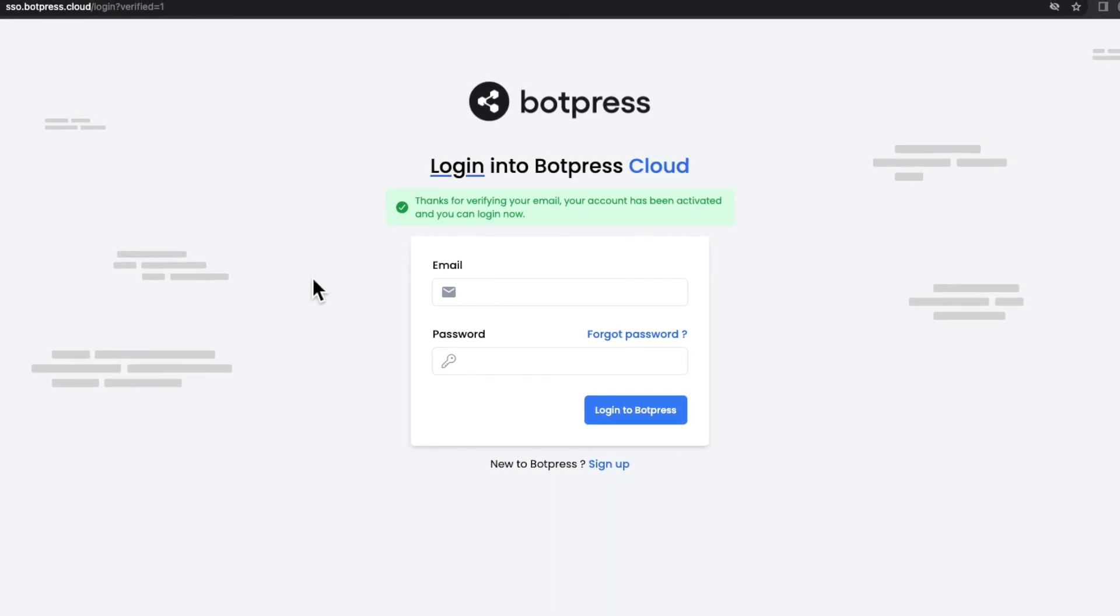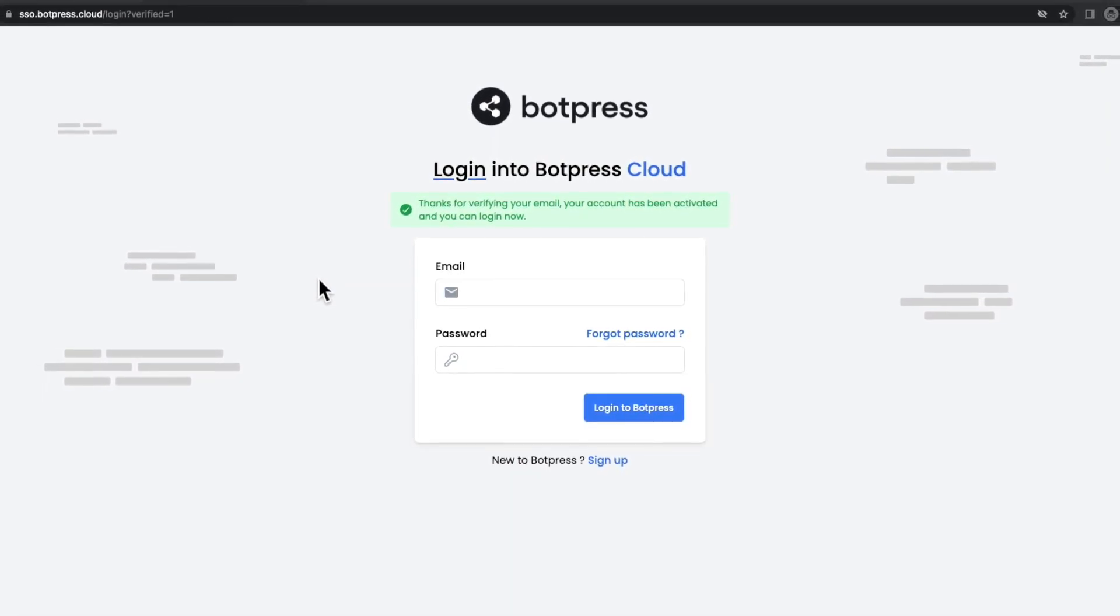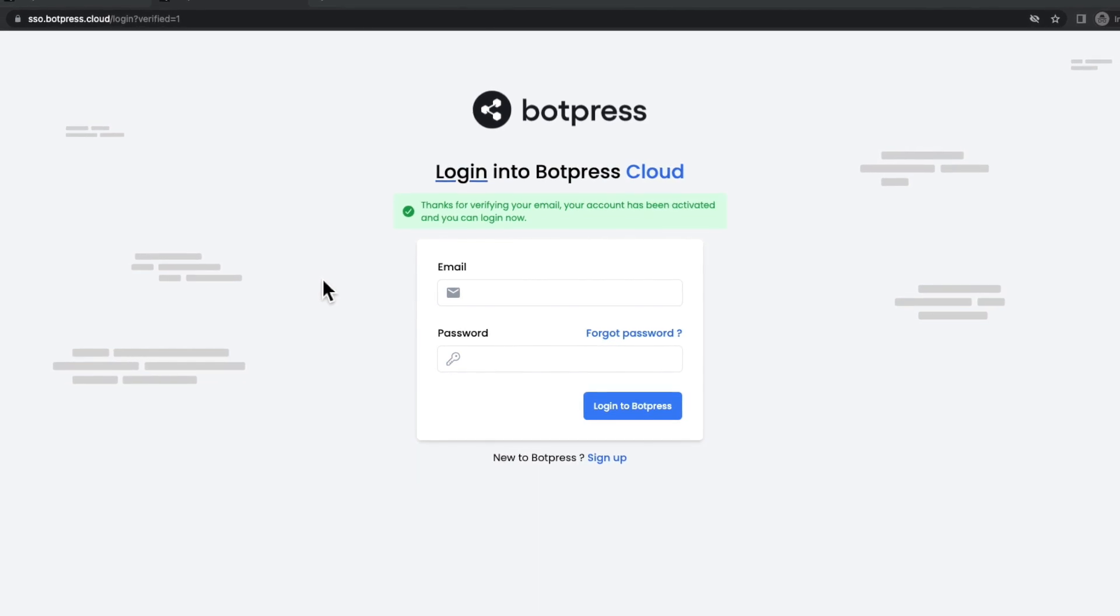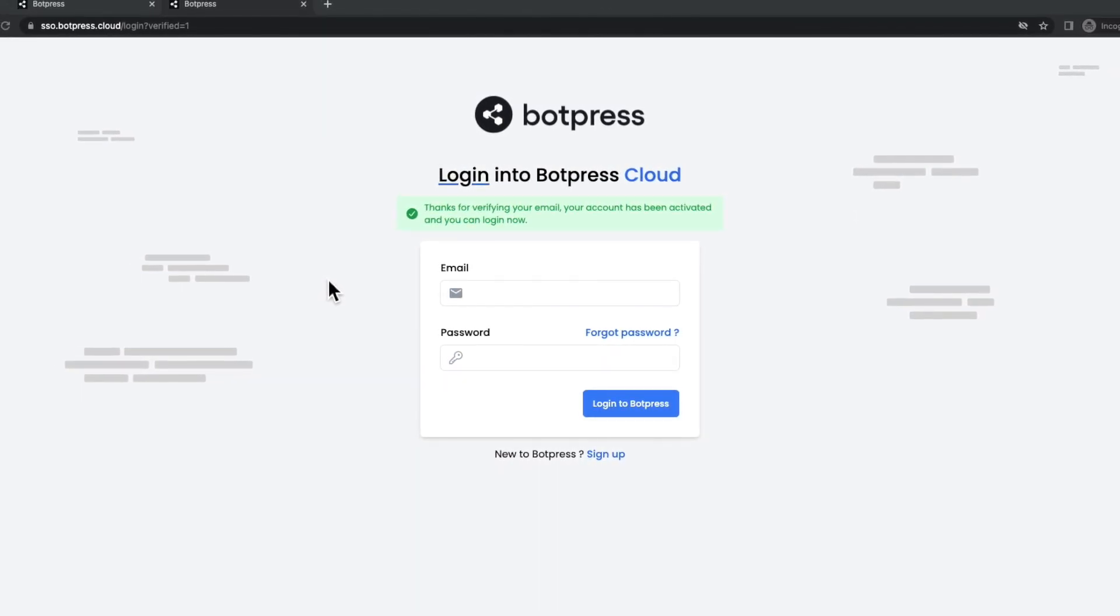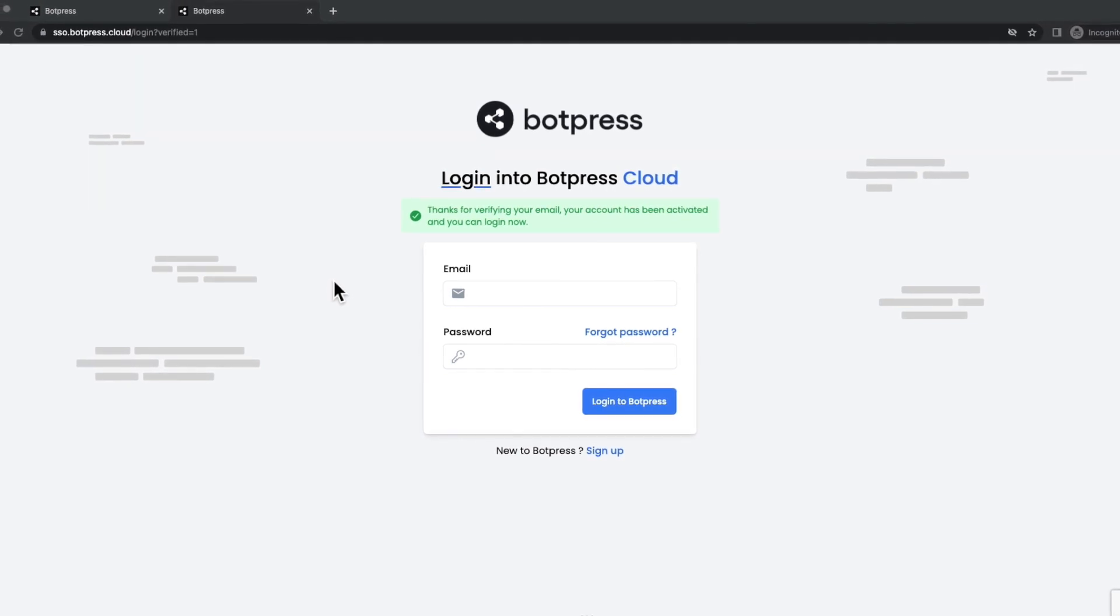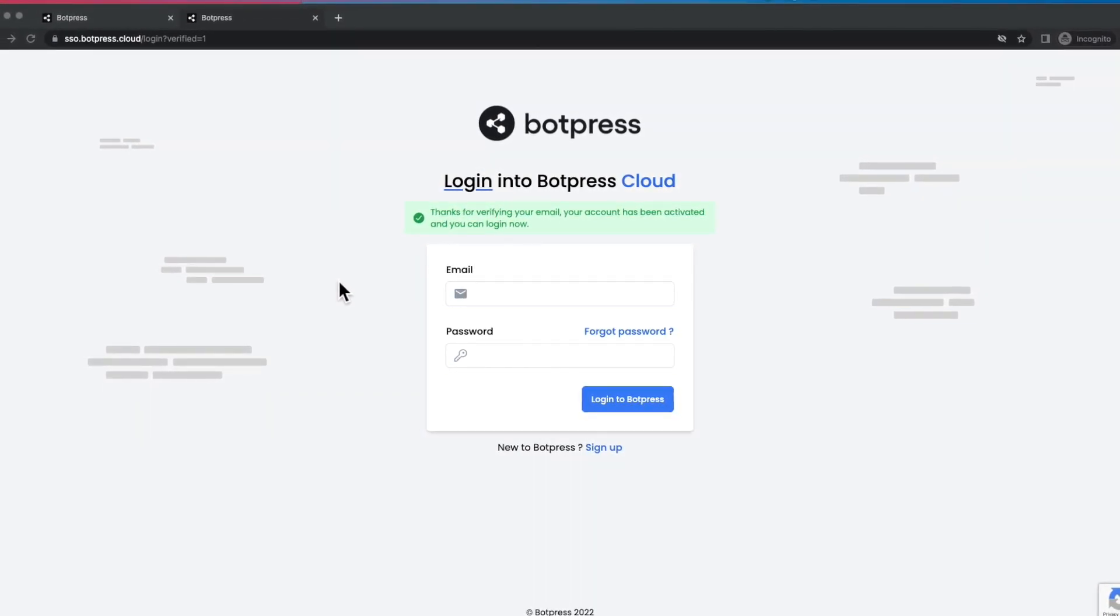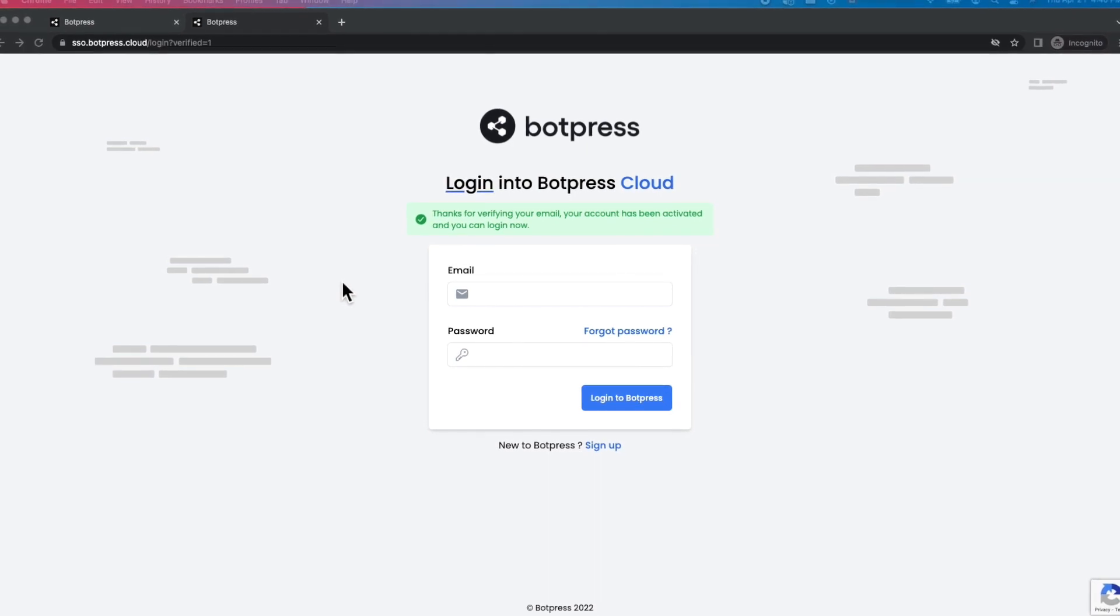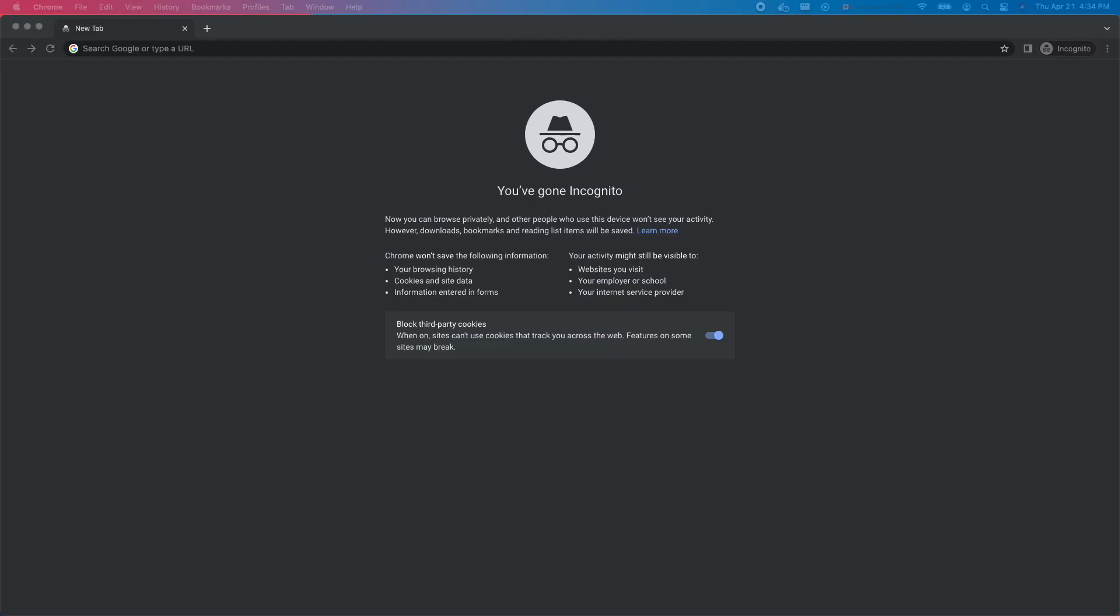Botpress Cloud is a new service from Botpress, and we've just launched the public beta. With Botpress Cloud, developers get an easy one-click cloud deployment solution for their chatbot. In this short video, we'll show you how to create a simple chatbot in the Botpress studio, deploy it to the Botpress Cloud beta, and connect it with a Telegram account. Let's get started.